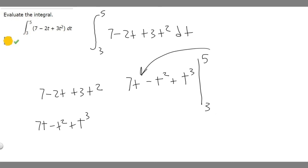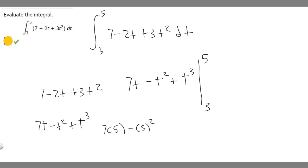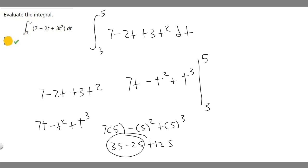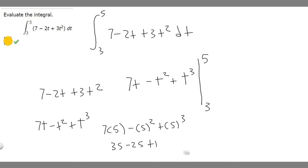Plugging in 5, it's going to be 7 times 5 minus 5 squared plus 5 cubed. This becomes 35 minus 25, and 5 cubed is 125. So 35 minus 25 is 10, and then we add 125, so it becomes 135. When we plug in 5, we get 135.